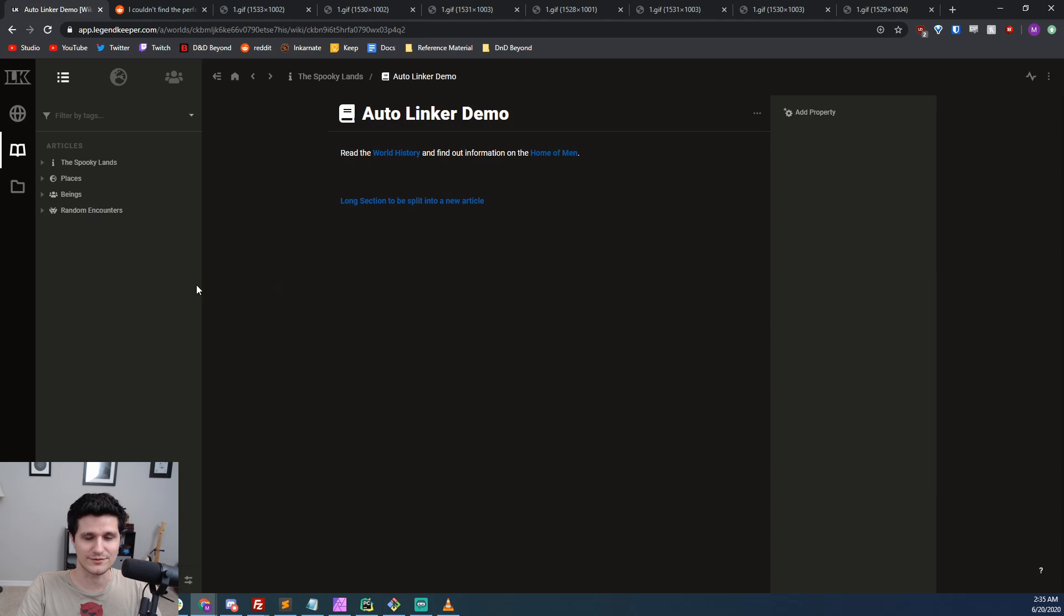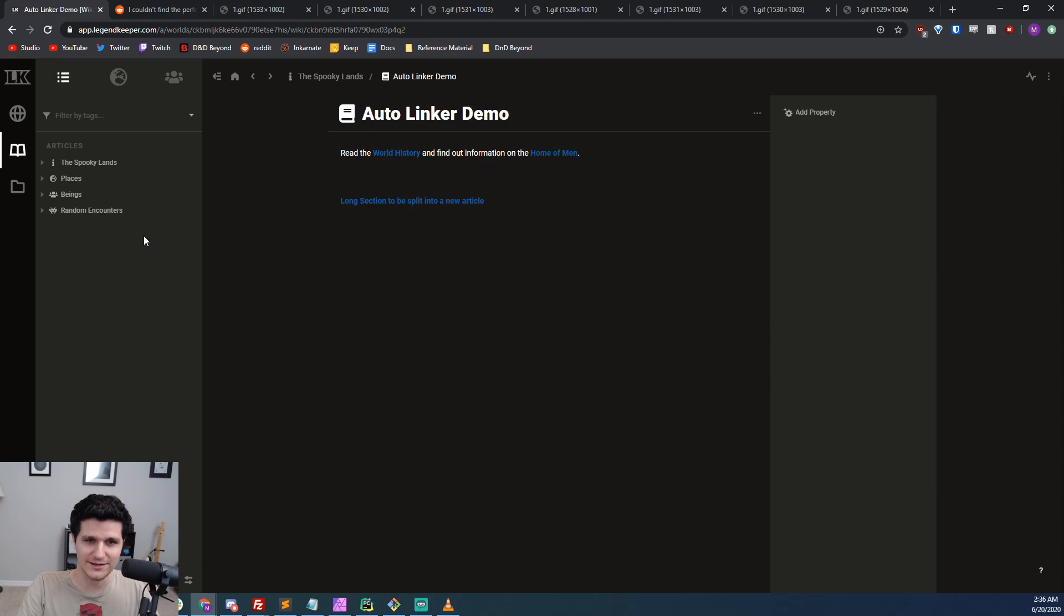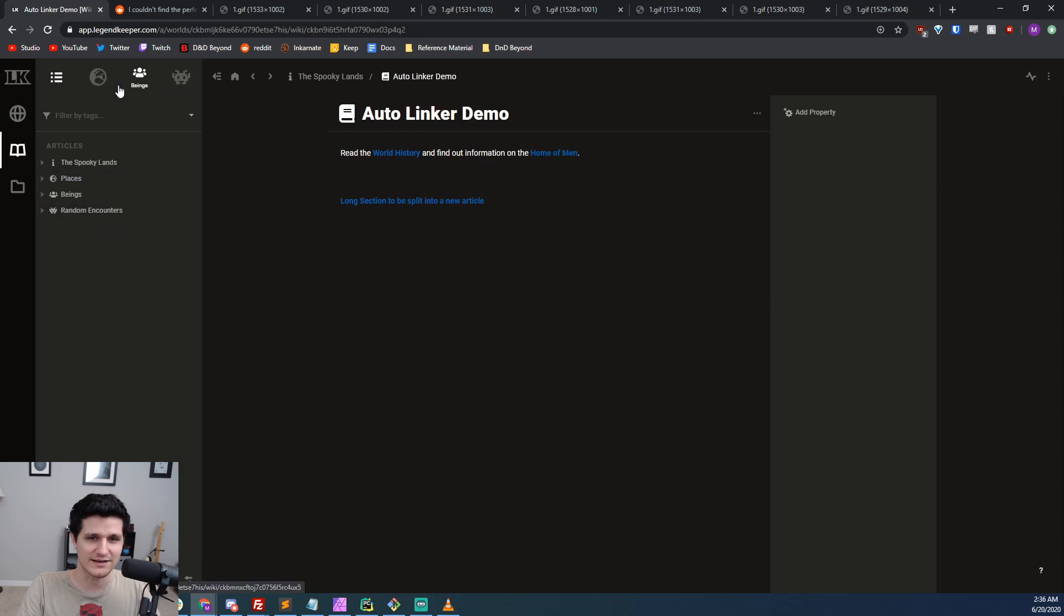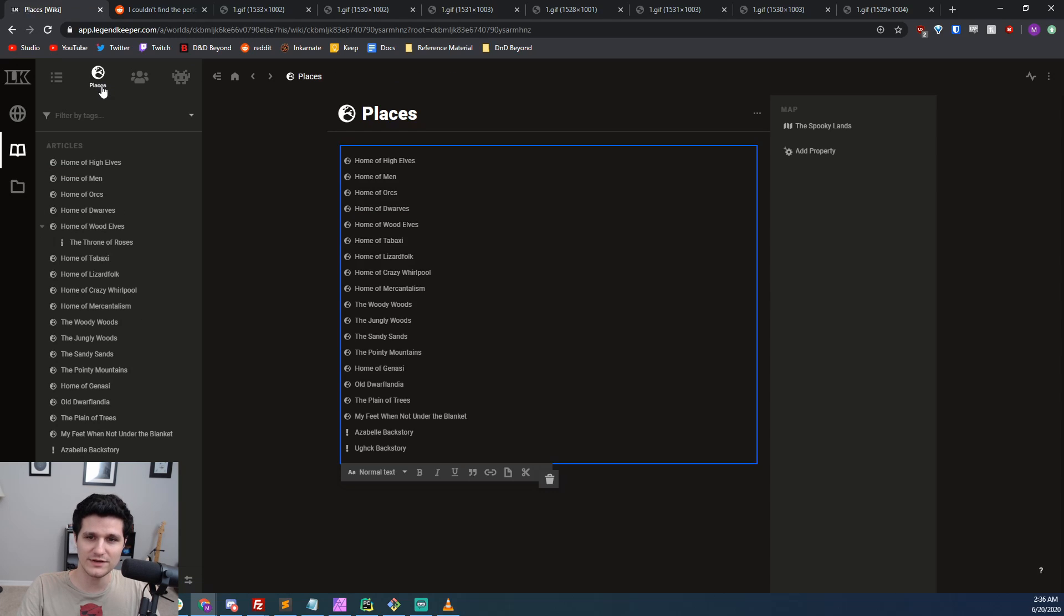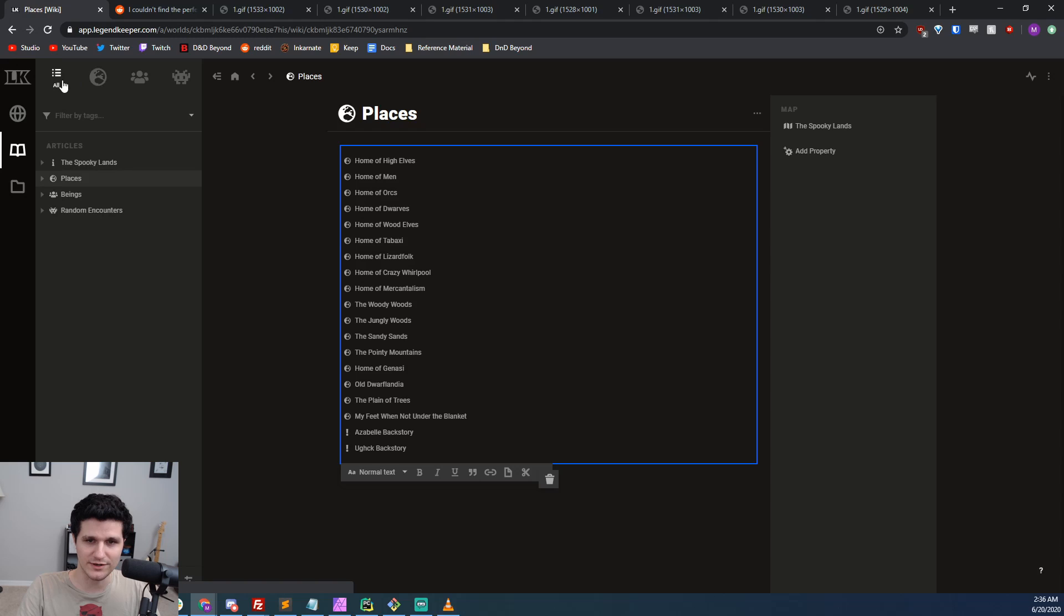One last thing about the writing process. Multiple users can be editing the same document at the same time and neither of you should lose any work. So, if you co-DM with someone else or want to write out backstories with your players, you can do that.